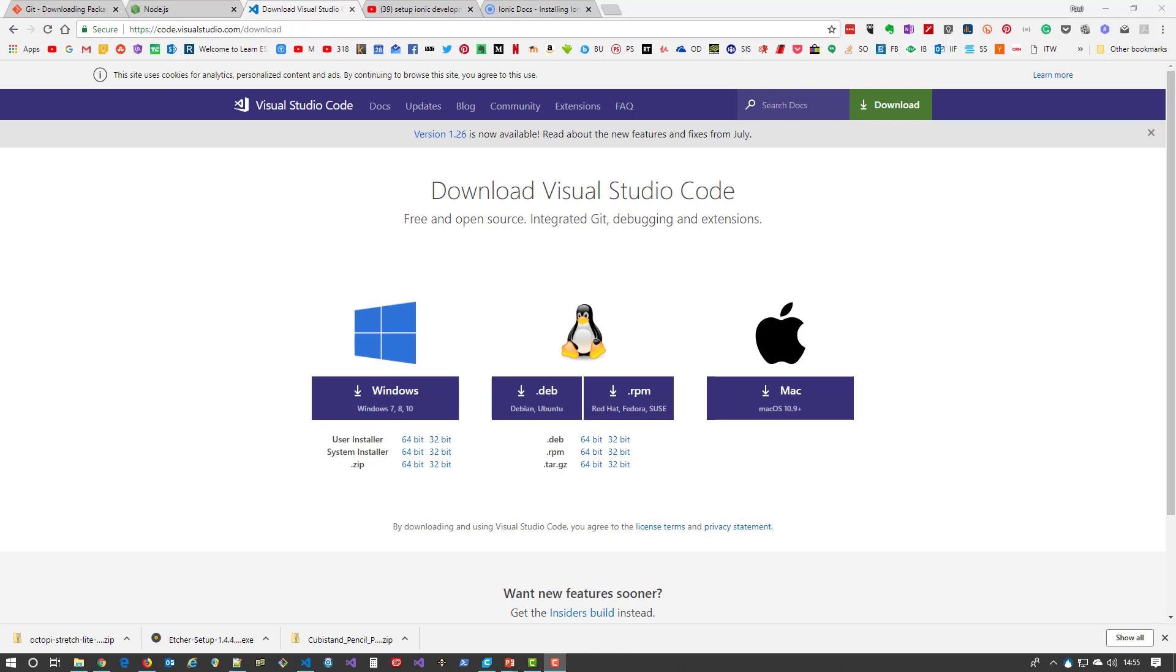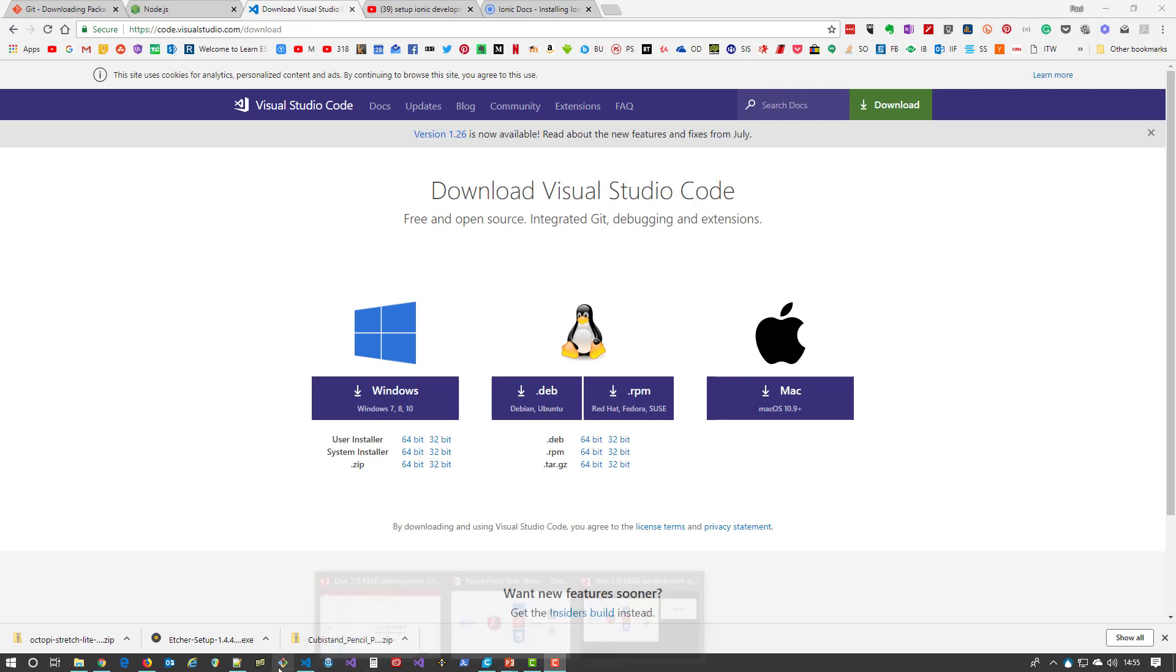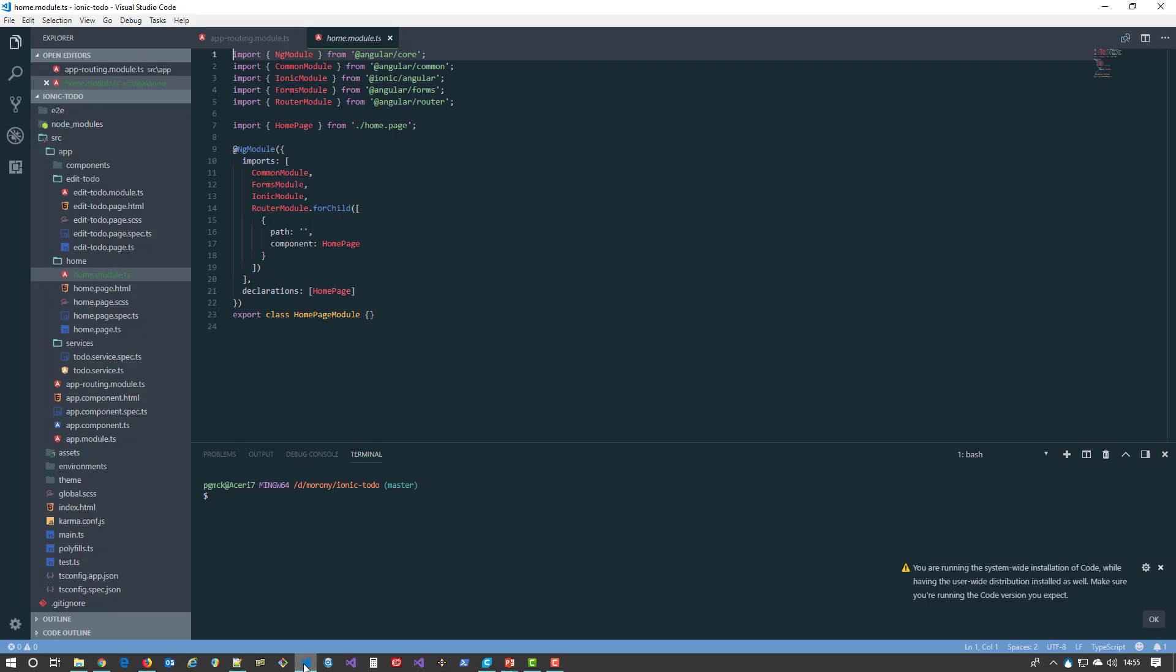Other text editors do exist—there's Atom, Sublime, and you can use Notepad++—but this is the best tool by far. I think it's the best tool because it is so easily extended with themes and so forth. Here's an Ionic project inside Visual Studio Code, and I'll show you how to open that up.